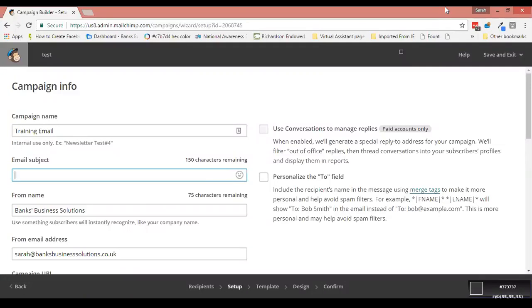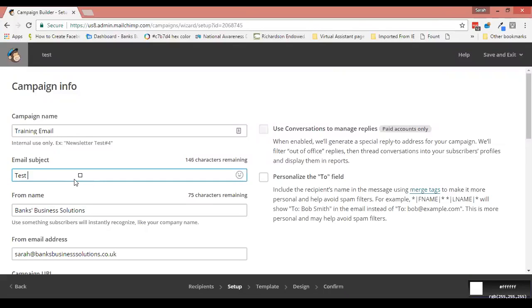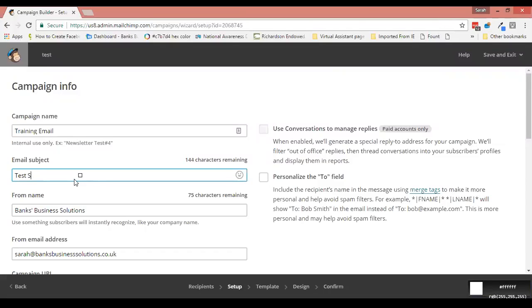We're at the point where we set up the campaign itself. I've called our campaign Training Email today, and I'm just going to put a test subject here because if I don't, MailChimp won't like it.